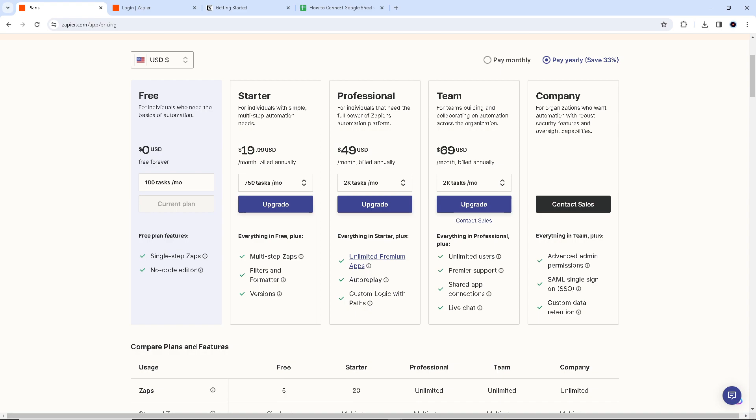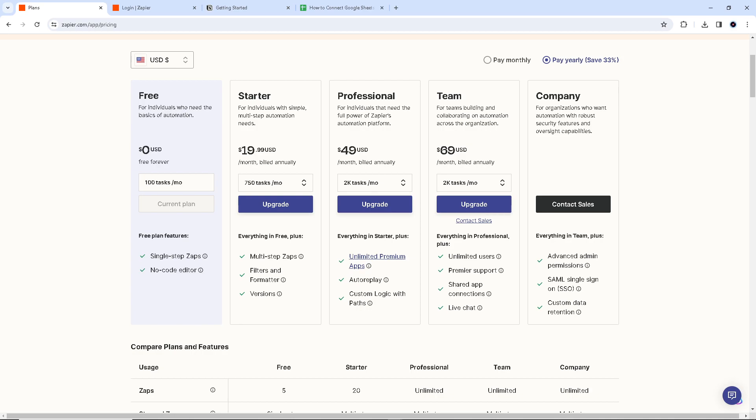Zapier will create the triggers and actions for both Google Sheets and Notion, allowing you to create custom workflows that suit your specific needs. You can also set up Zaps for various scenarios, such as creating Notion tasks from Google Sheet rows or adding new Notion entries from Google Form submissions.